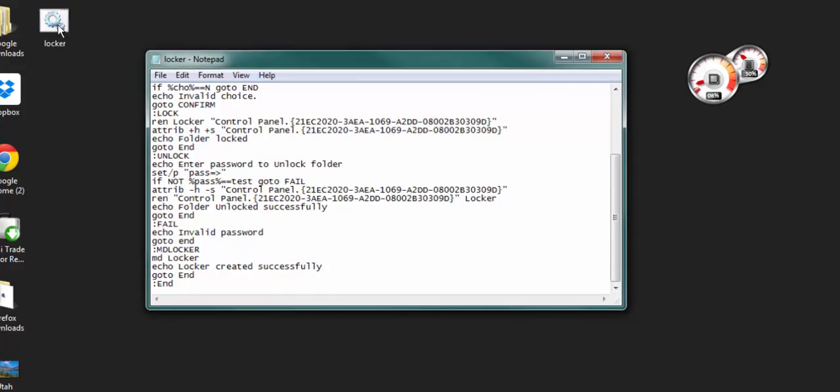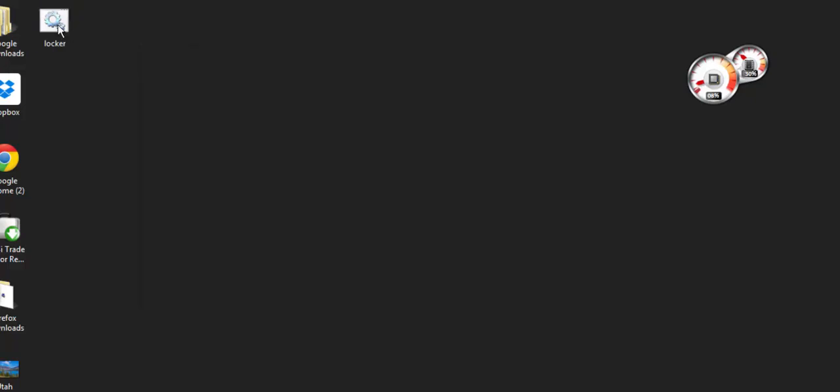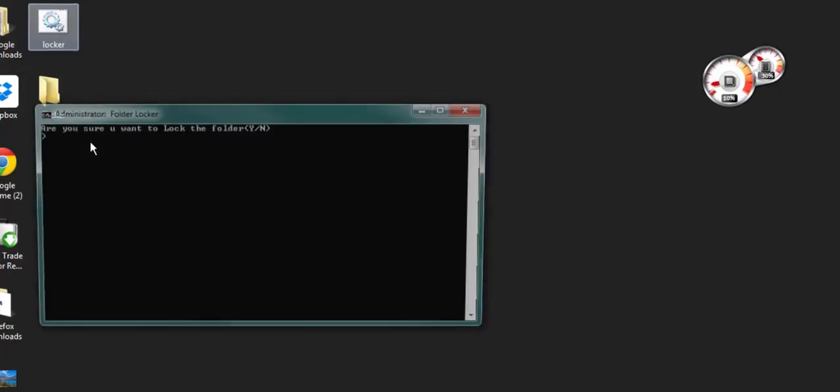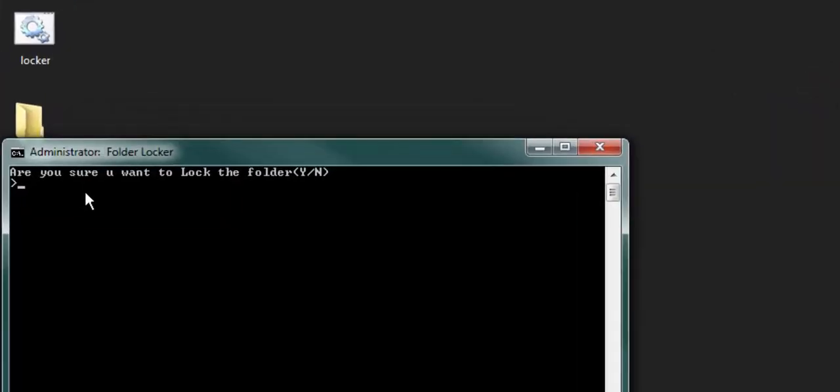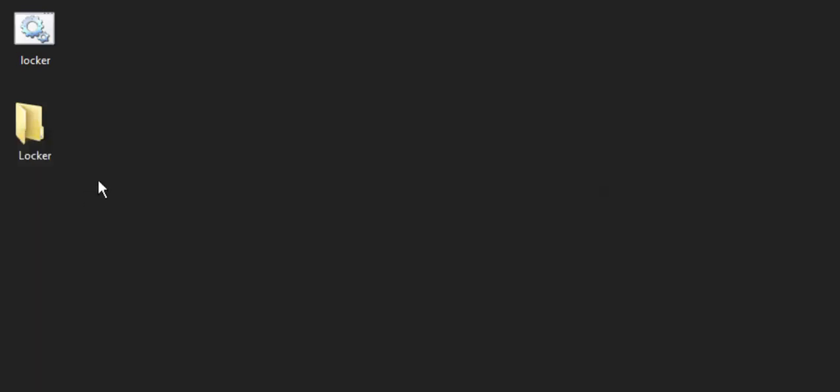If you double click on locker again, do you want to lock this folder? And you hit Y for yes. Because you've got a locker.